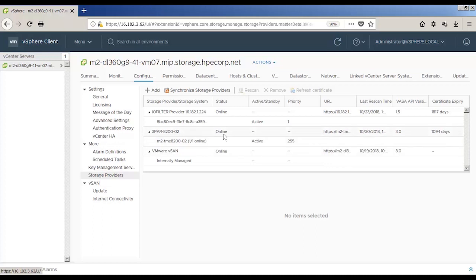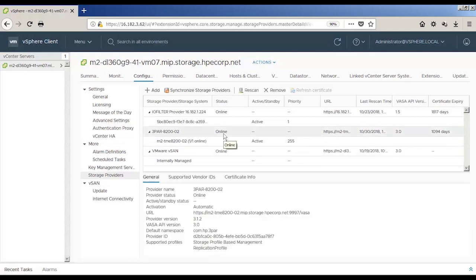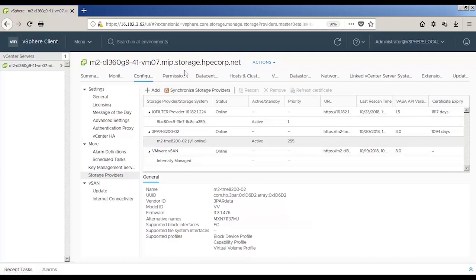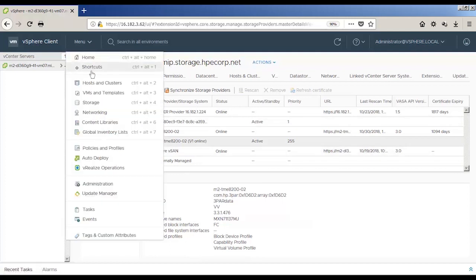Click the online and we'll show the following supported profiles, storage profile-based management and replication profile. Clicking the active line will show the following supported profiles, block device profile, capability profile, and virtual volume profile.